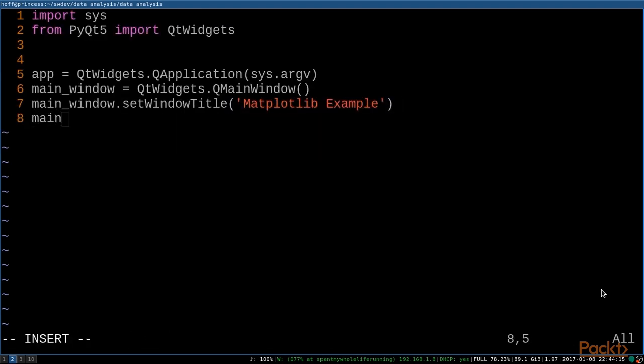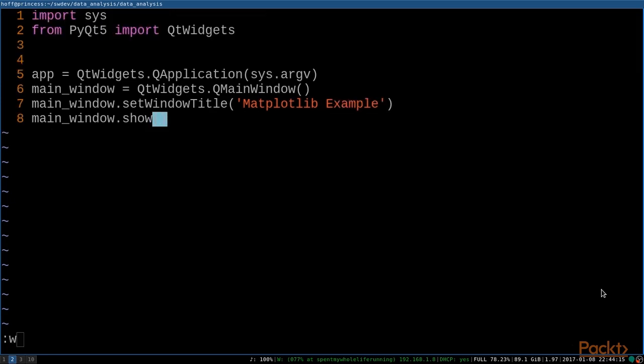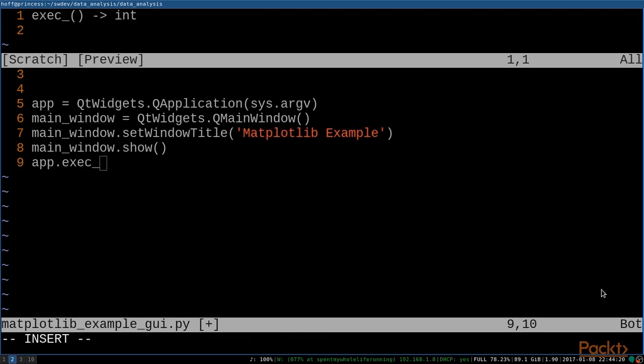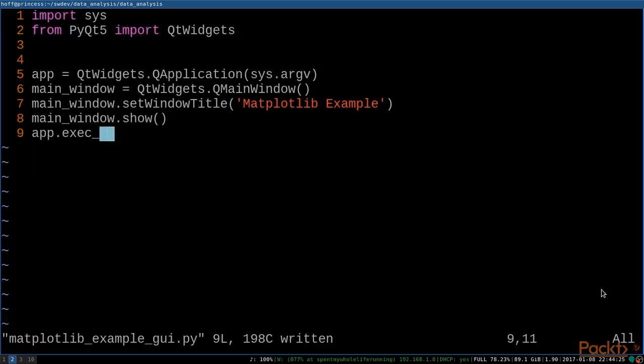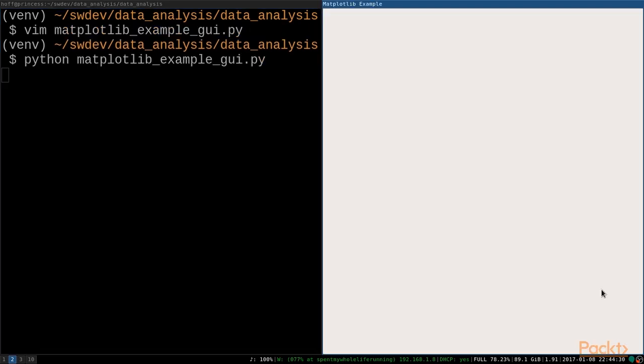Perfect. And we want this to actually pop up on the screen, so let's call the show method on that main window. And we want this to run continuously and not exit, so we'll call the exec function. And then if we exit that and we run that, we get our first graphical user interface.